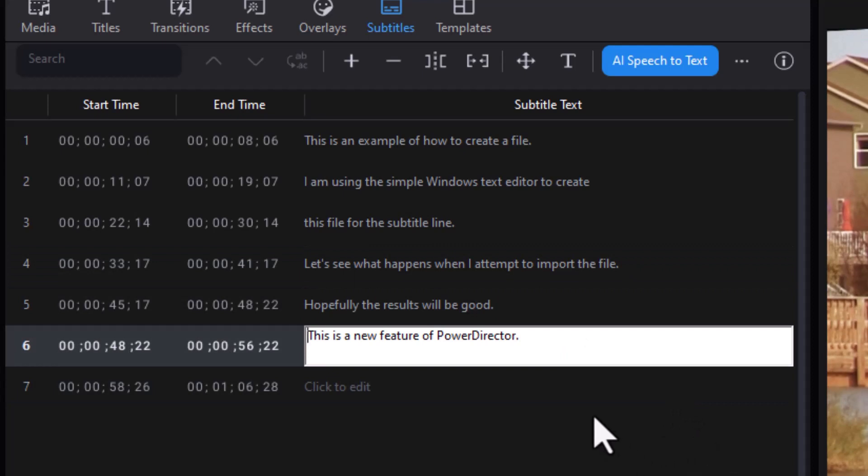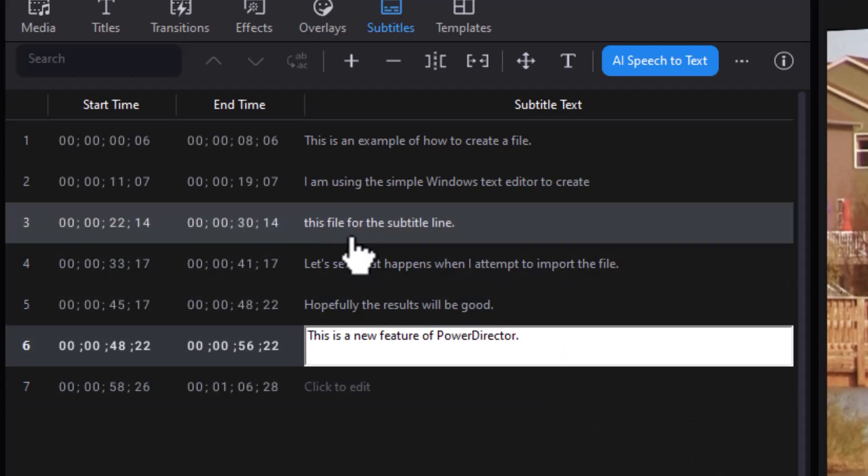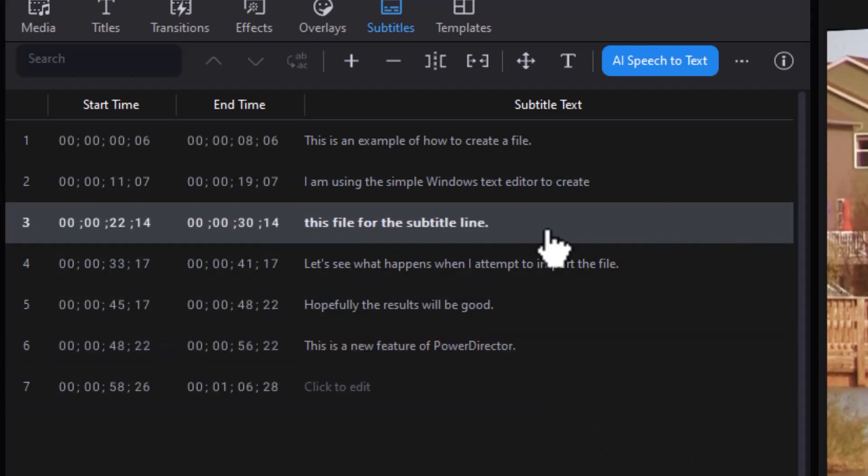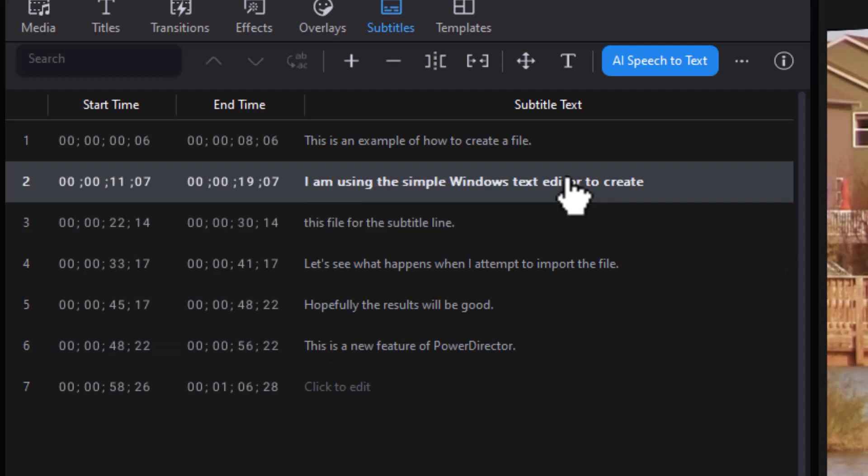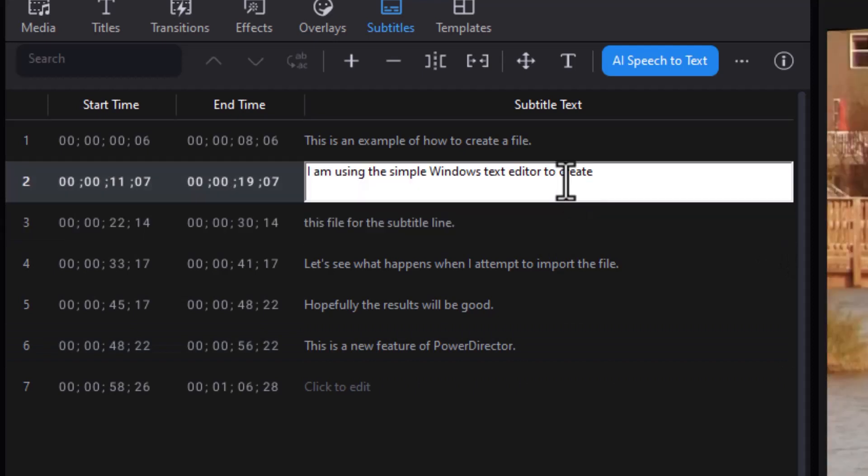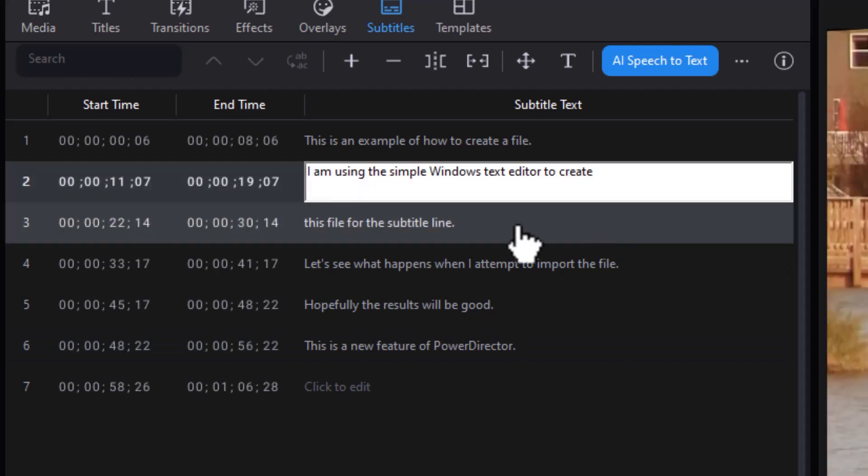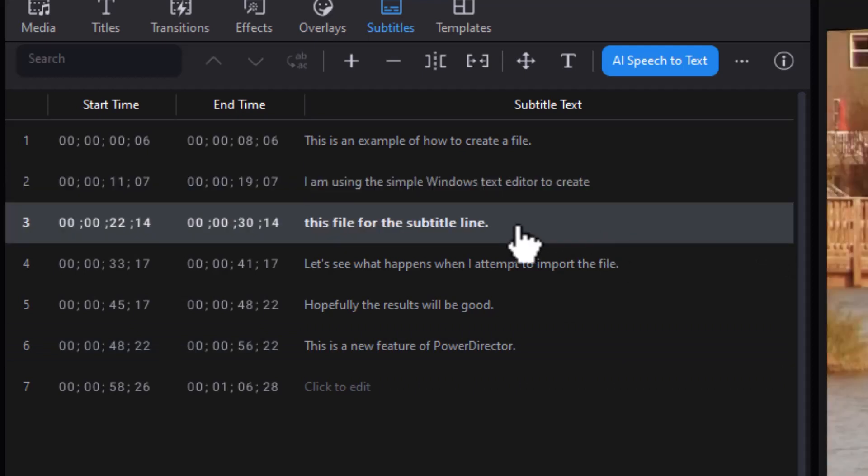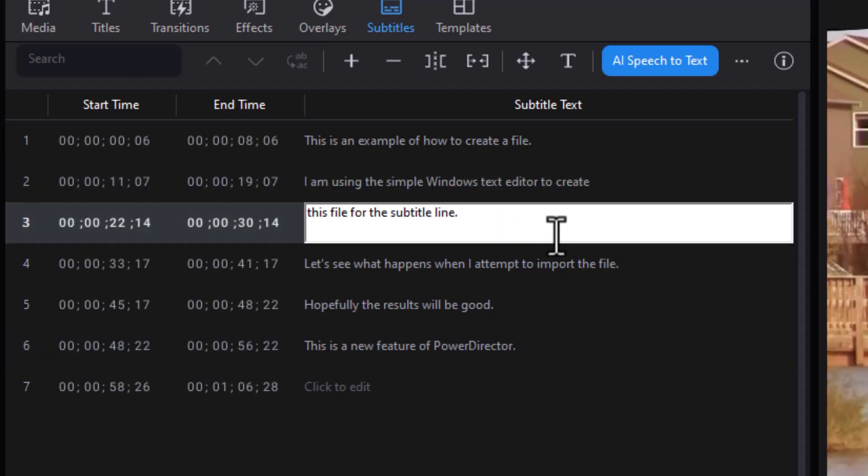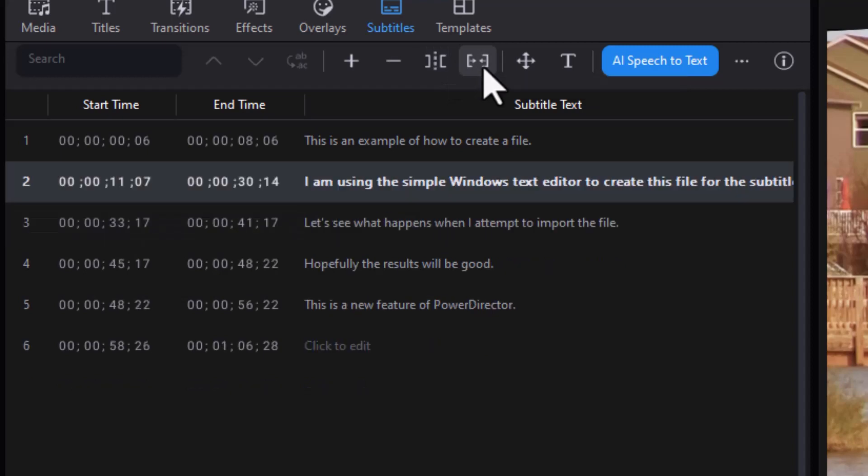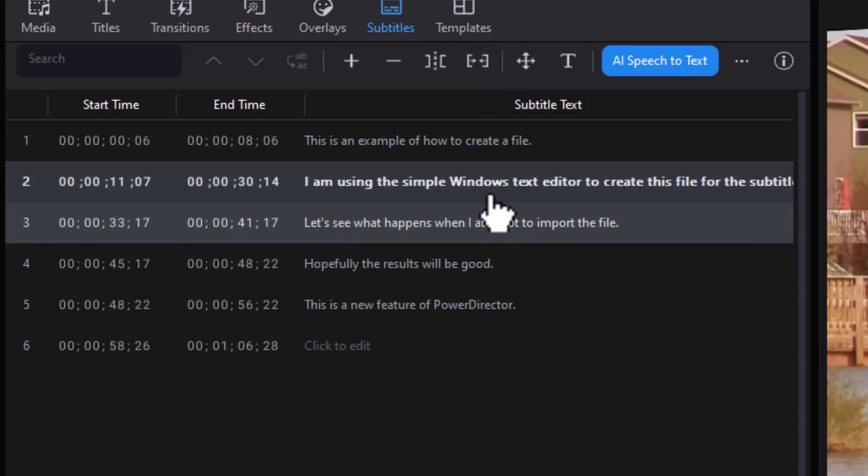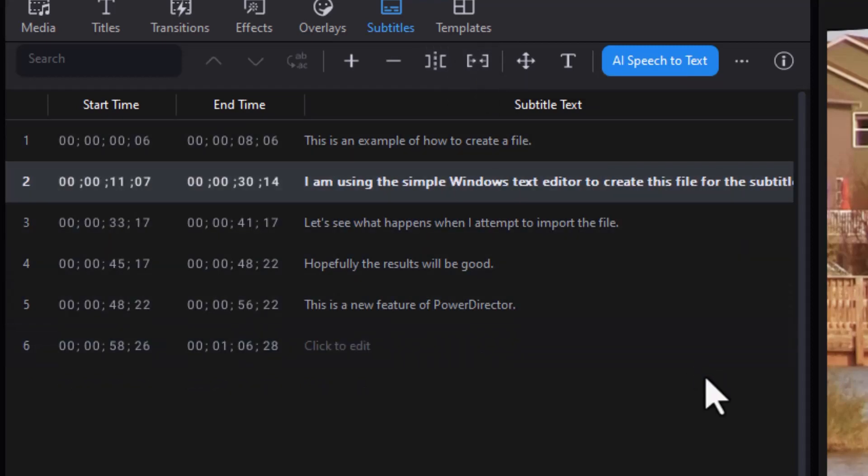And as we looked at in the previous exercise, I want number three to be part of number two. So all I have to do is click on the third subtitle. And I click on the one that is going to give me the merge. That's this icon here. I click on this one. And it will put them together.